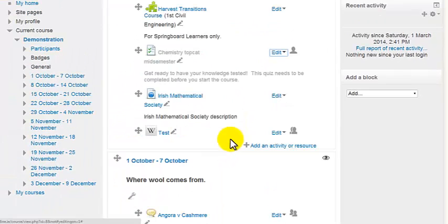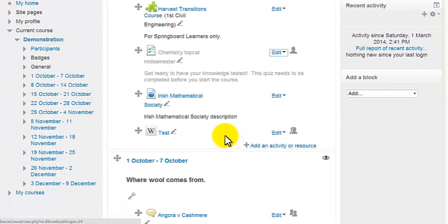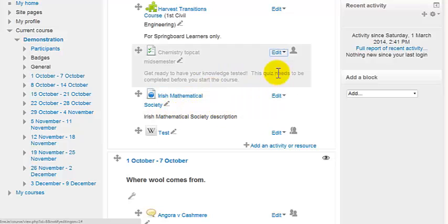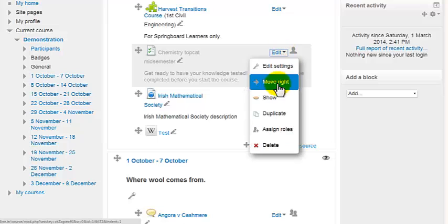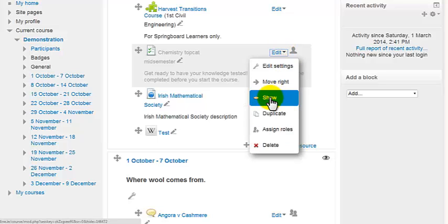You may have forgotten how to do this and come back to it and see it like that and want to show it again to students. So remember, you can do it more or less the same way, the edit drop-down list, and select show.